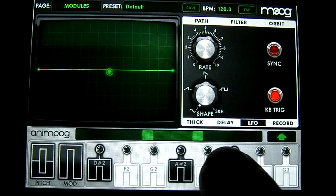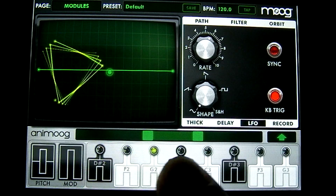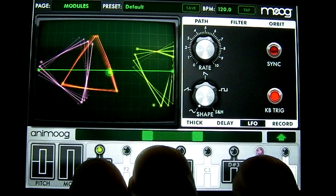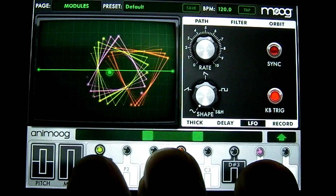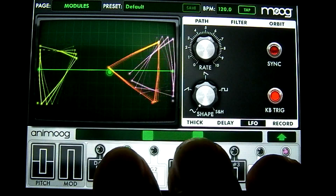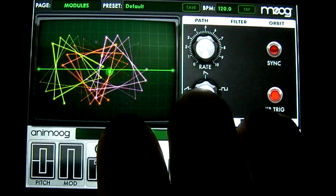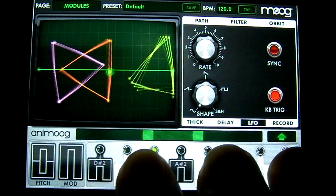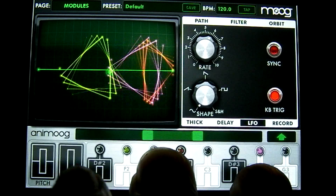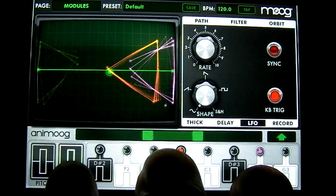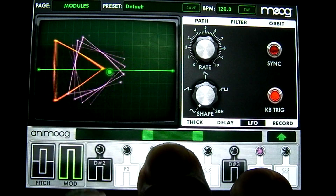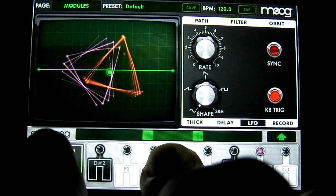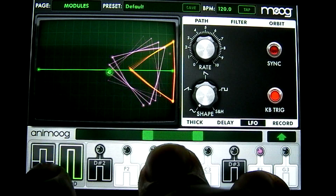At the bottom here you have your note selectors. You can play multiple notes at once, and you can control different parameters depending on the preset by moving your fingers up and down. To the left of the note selectors you have your mod wheel, which currently isn't set to control anything, but you can set that — I'll show you how in the next tutorial. And your pitch up and down buttons, which also currently aren't set to control anything.